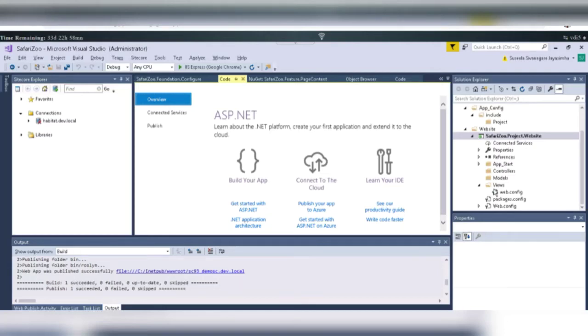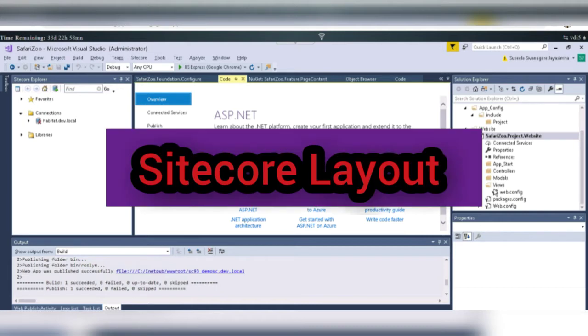Hello everyone, this is Mahita. Welcome to Mahita's Smart Education. Today in this video, we are going to learn about Sitecore layouts.